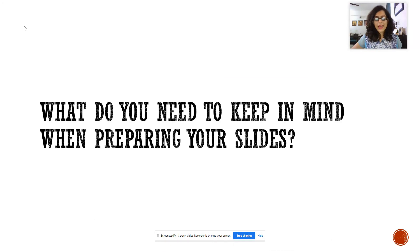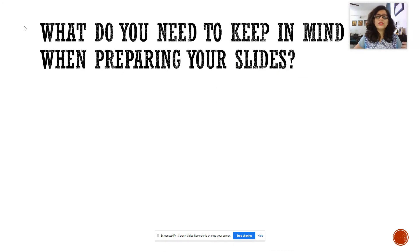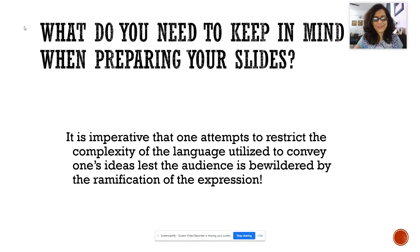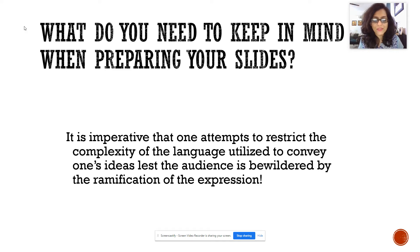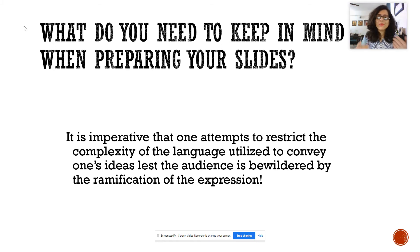That is about using visuals. Now, moving on — what do you need to keep in mind when preparing your slides? This is an interesting one; it's my personal favorite. Let's read this together: 'It is imperative that one attempts to restrict the complexity of the language utilized to convey one's ideas, lest the audience be bewildered by the ramification of the expression.' This is extremely complex, extremely difficult language, and you are not supposed to use this kind of language in your presentation.